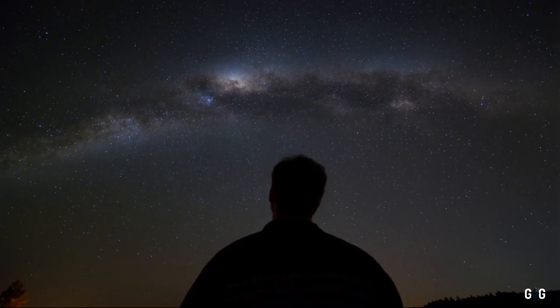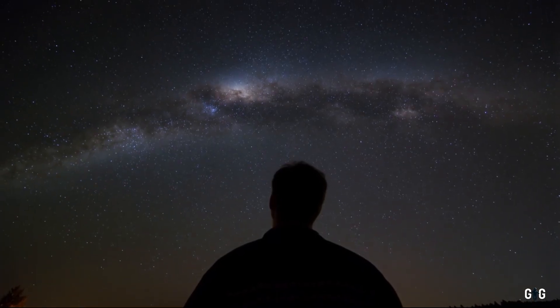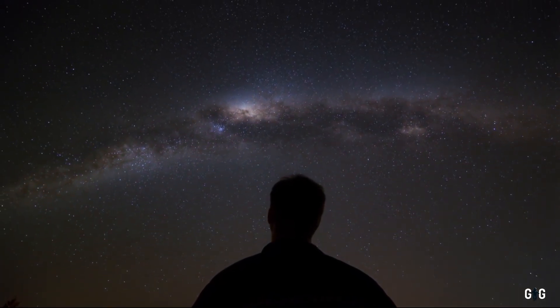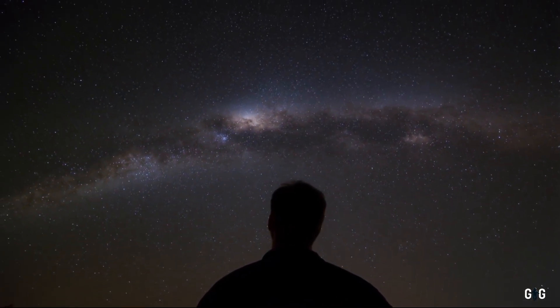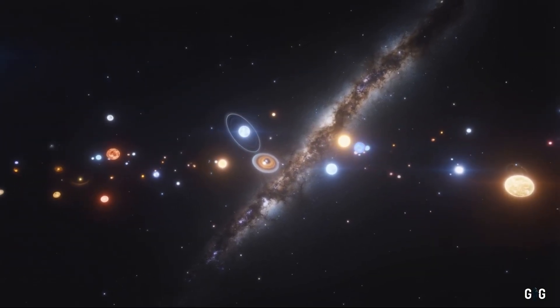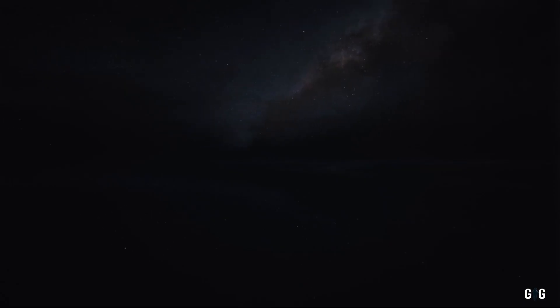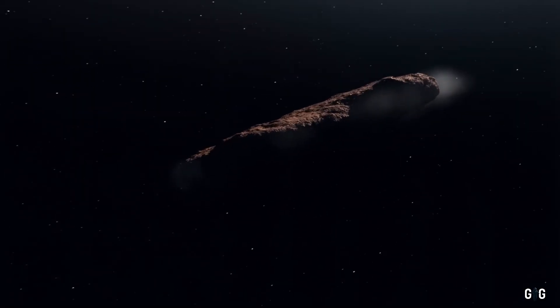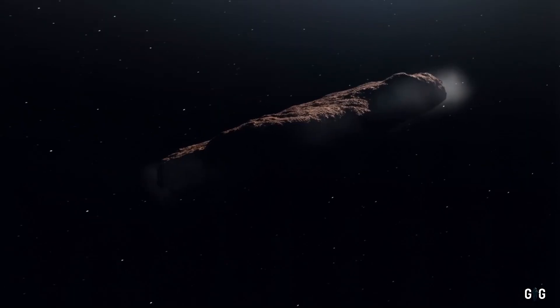You're standing under a sky ablaze with countless pinpricks of light, each one a sun, each one a story. Somewhere out there, beyond the familiar orbits of our solar system, a strange visitor is hurtling toward us.